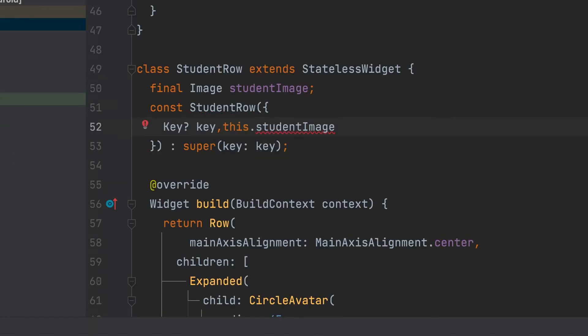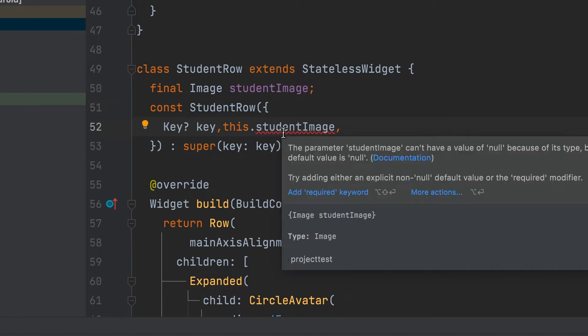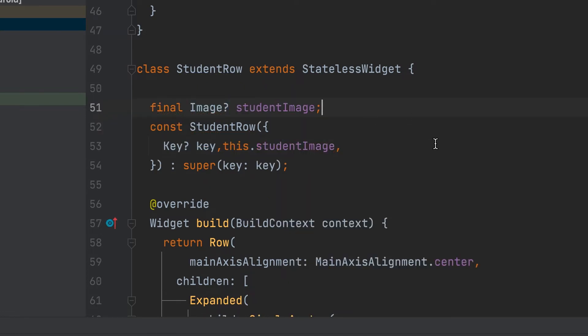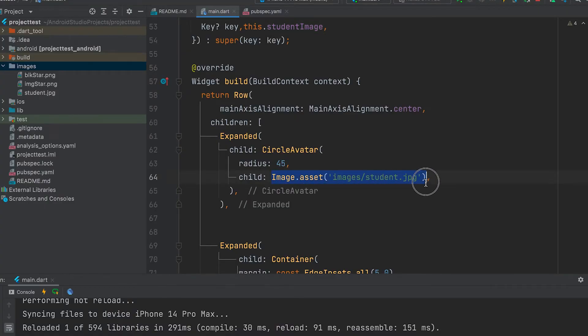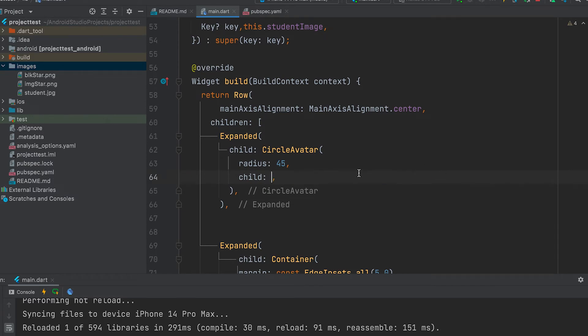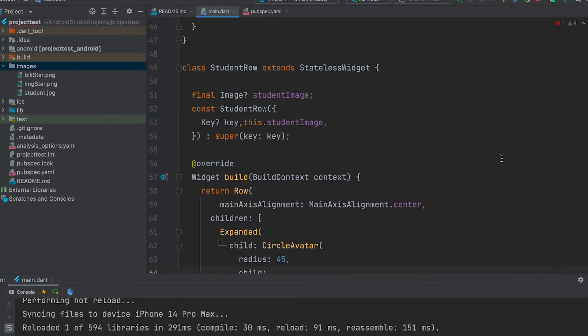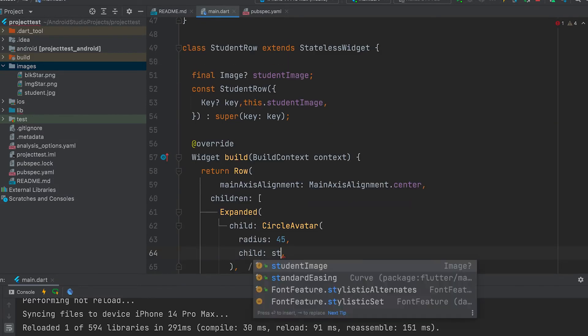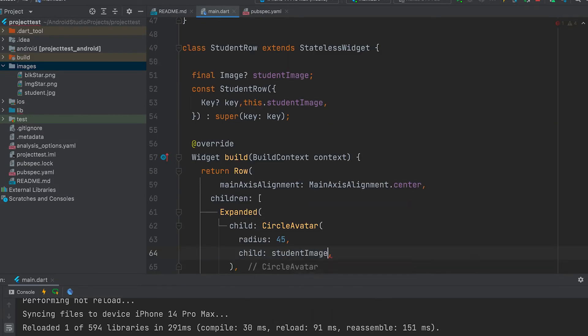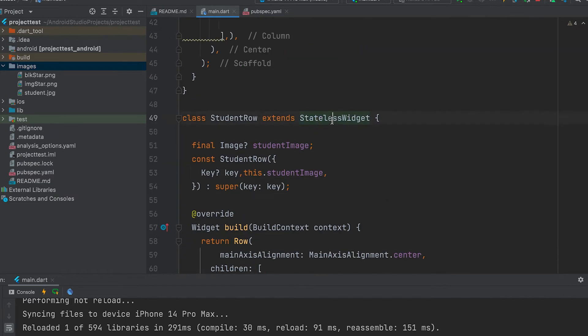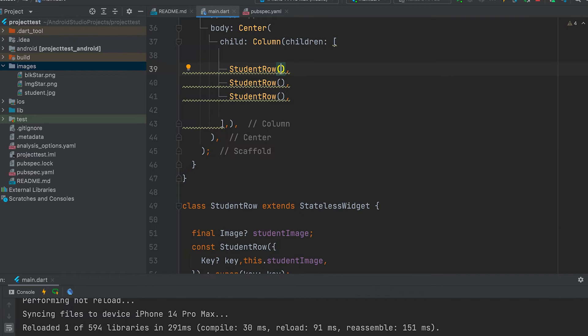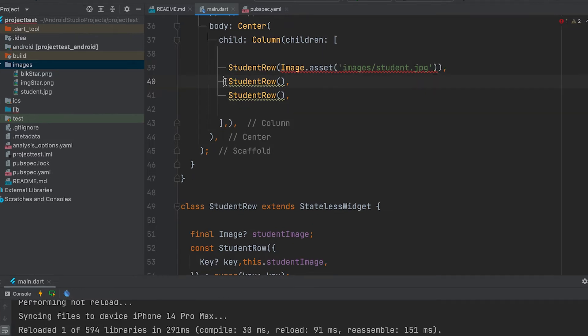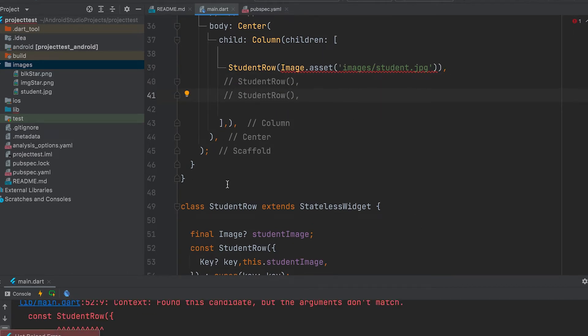That variable can be called inside the constructor. Here we can pass the image.